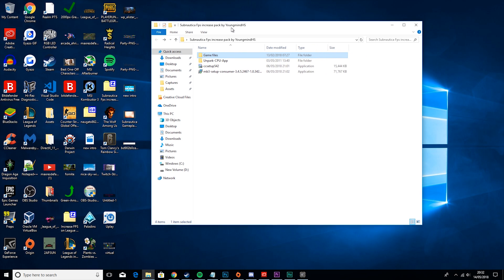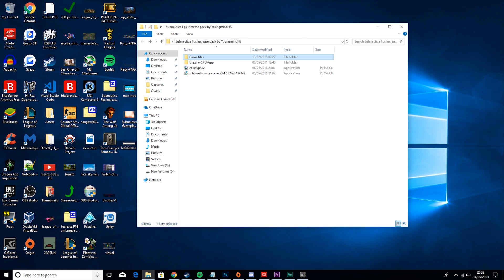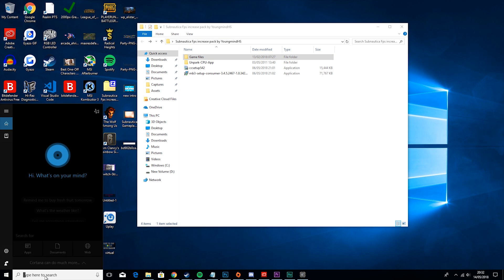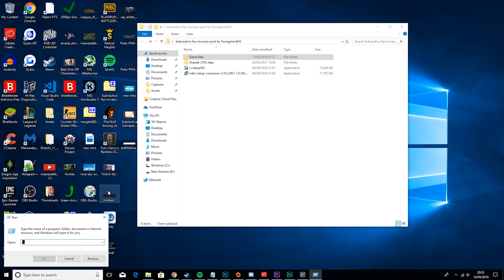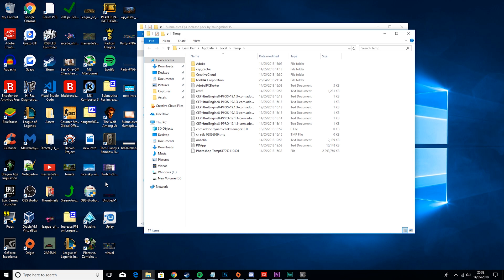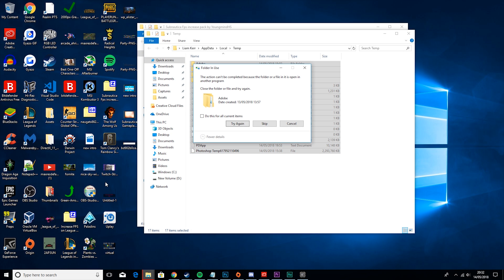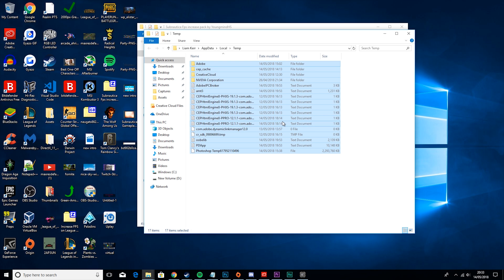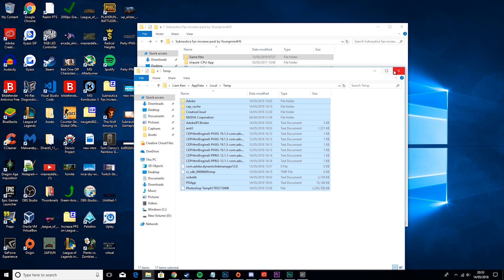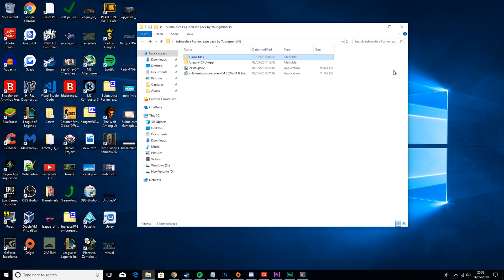Then you want to go to here and type run. Then you want to type percent temp percent. Now these are a bunch of temp files that you don't need, so we're just going to delete them. Some of them may currently be in use so we cannot delete them. Then we're going to hit skip, and we'll see that that has been deleted.